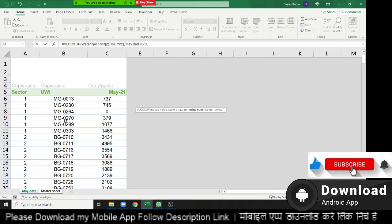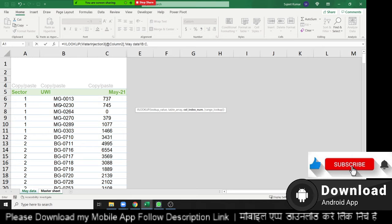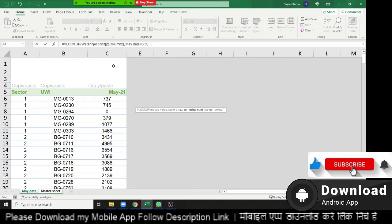And second thing, what is your column index number? We've selected more than three, four, five, six, seven number of columns. Which column we want to show the data? So we have the second column, first and second. Because we've started selection data from the V column. So one and two. So we've entered two.